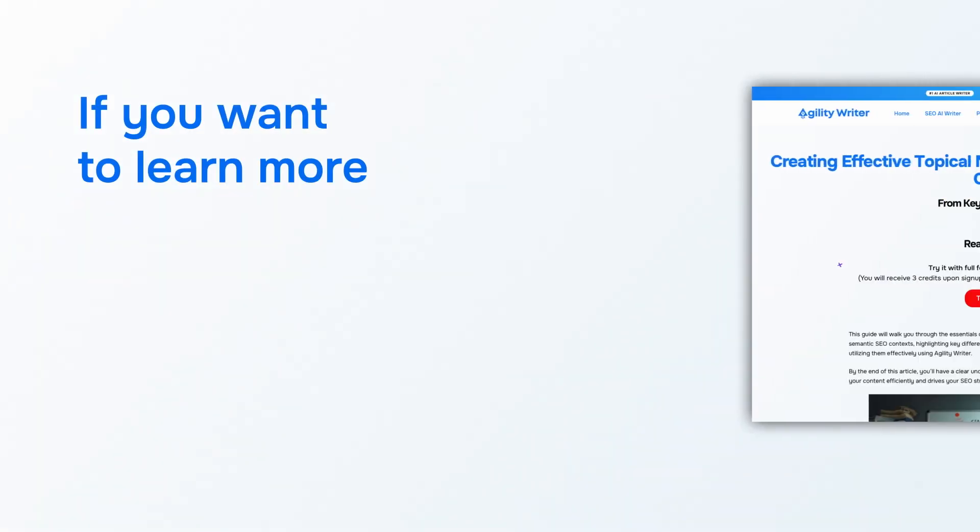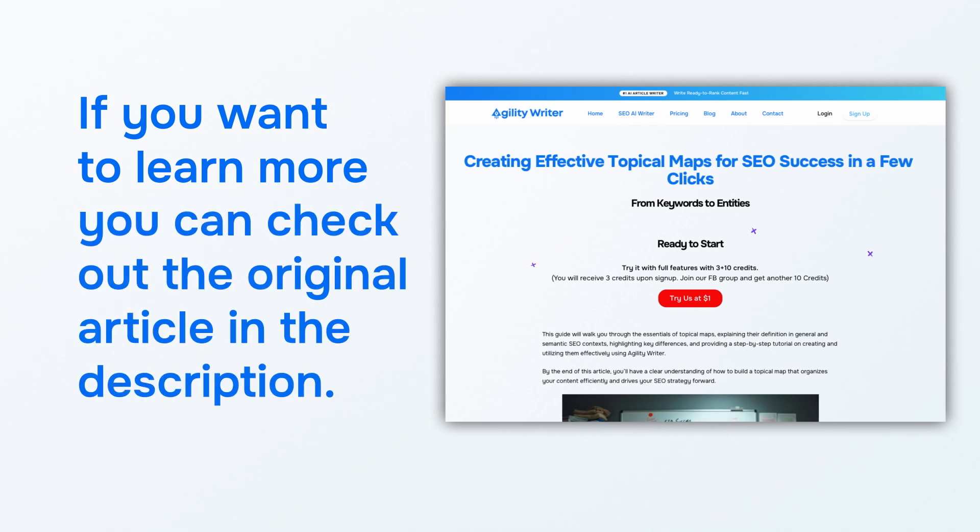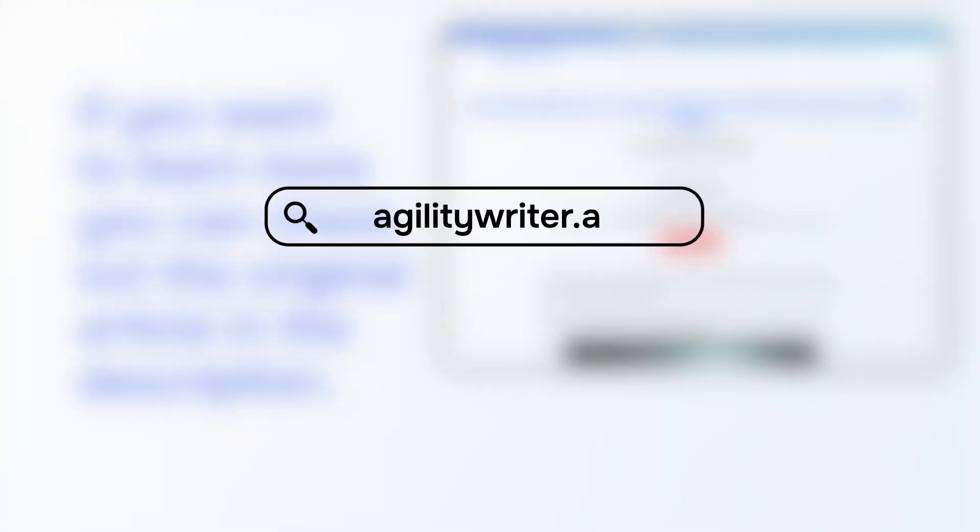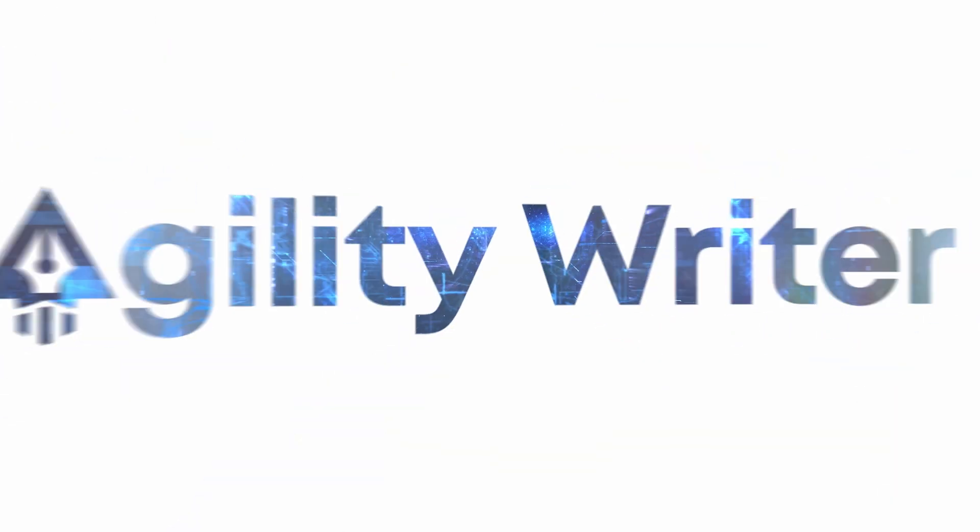And that's it! You've learned how to use Agility Writer's Topical Map Helper to create your own topical map in minutes. If you want to learn more, you can check out the original article in the description below, or visit AgilityWriter.ai. Thanks for watching!